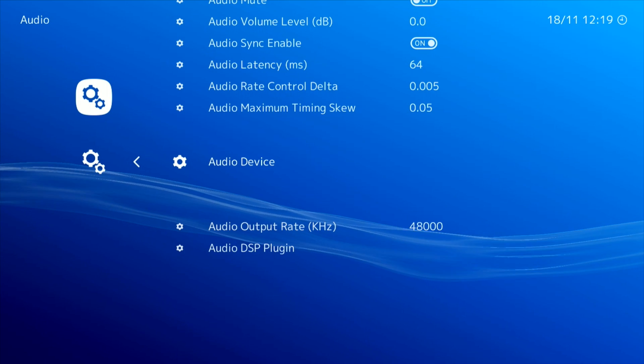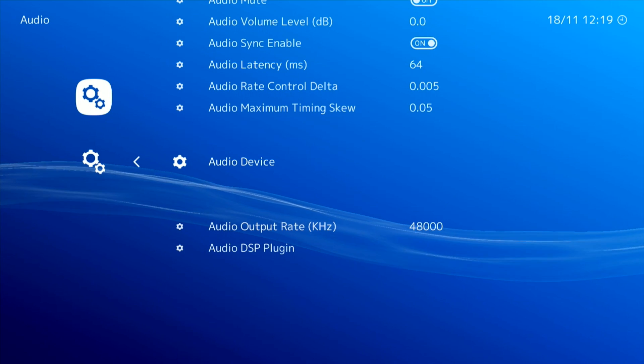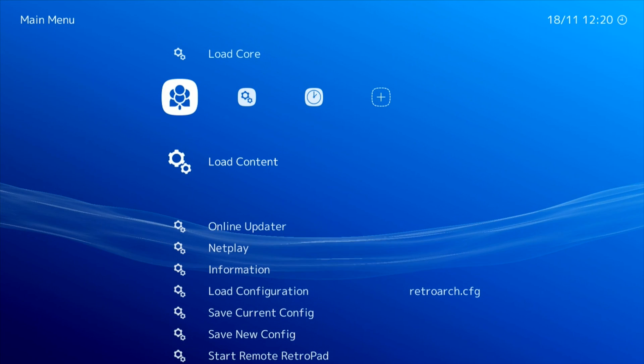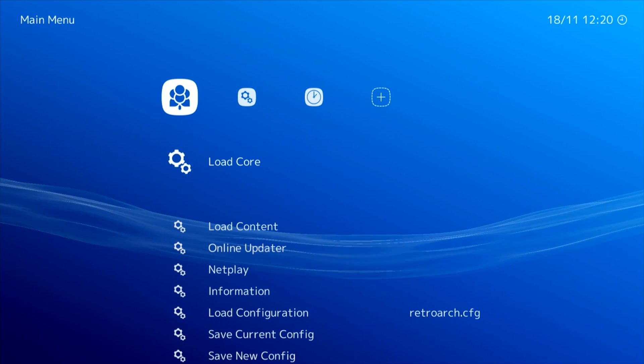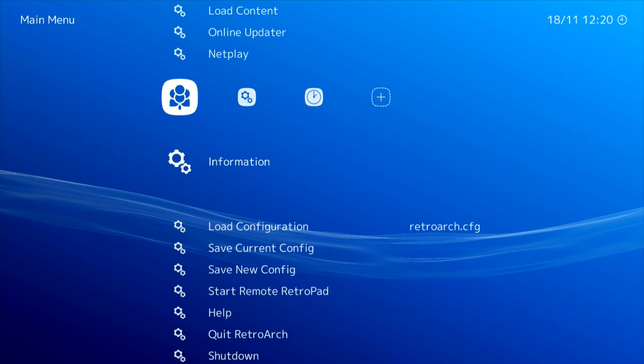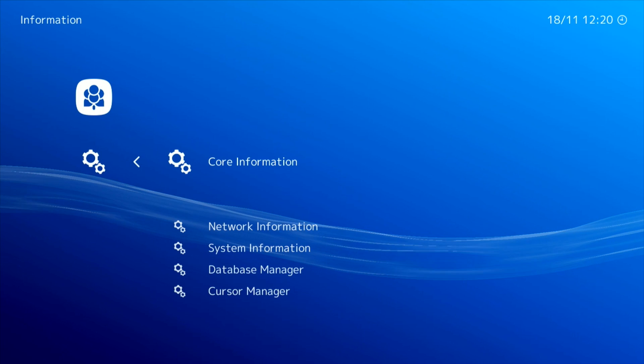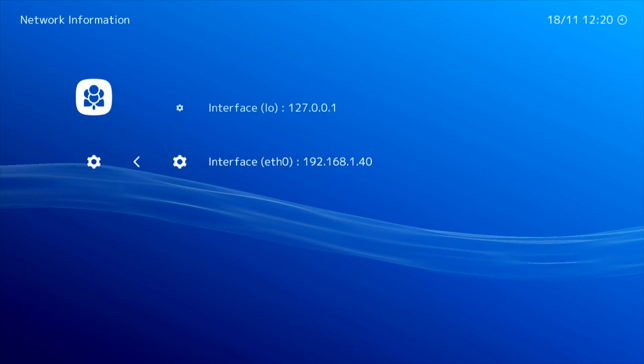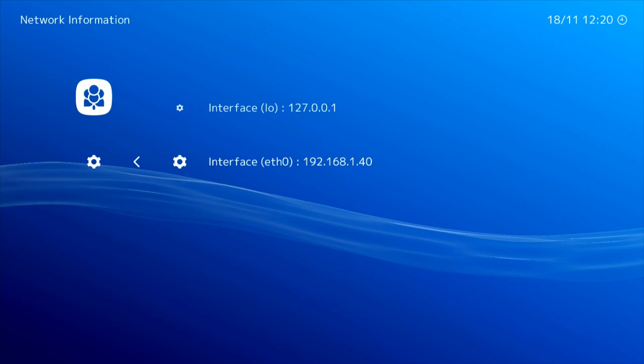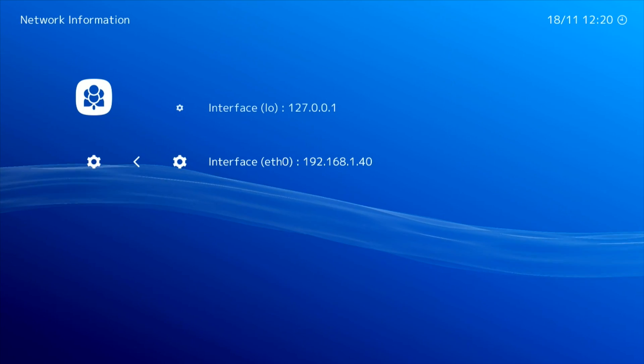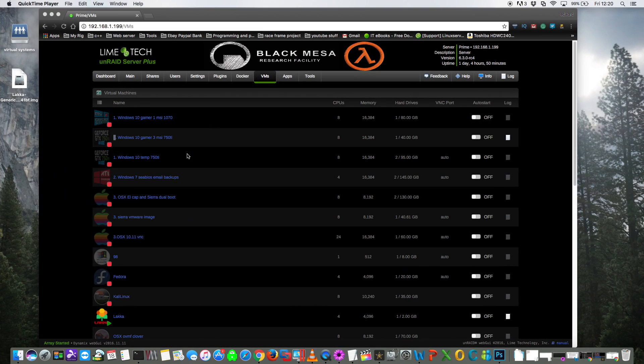So for that we're going to have to find out what our IP address is. So we want to go to the main menu and then scroll down to information and then go to network information. And you can see here my IP address is 192.168.1.40. So we need to make an SSH connection to the server.